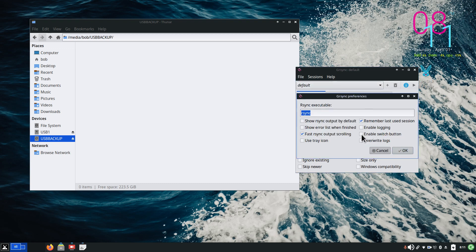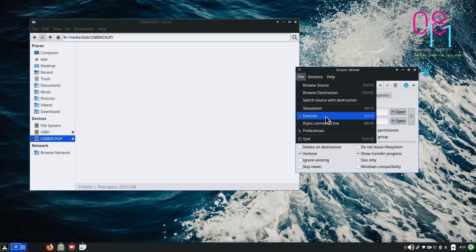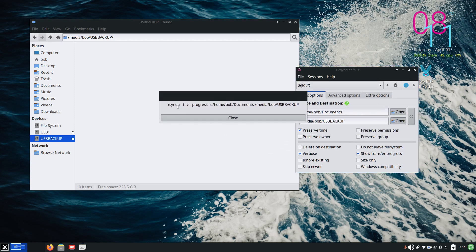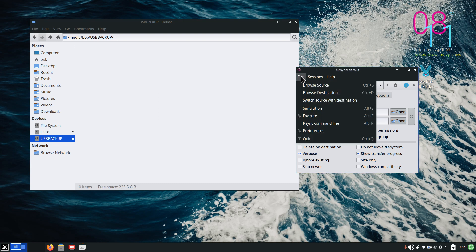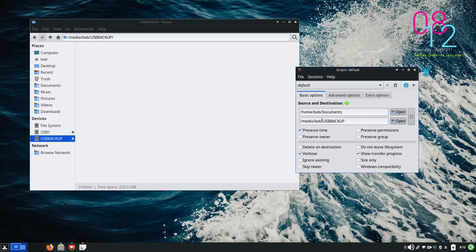You can have a simulation, you can execute or run it, and you can see the command line showing how it will perform the action. It's going to use rsync with options like -r, -t, -v, --progress, and -s, taking the source — in this case Bob's Documents — and sending it to USB backup. Under Preferences you can turn things on and off. Under Sessions: when you create a source and destination, you can save sessions using the plus key.